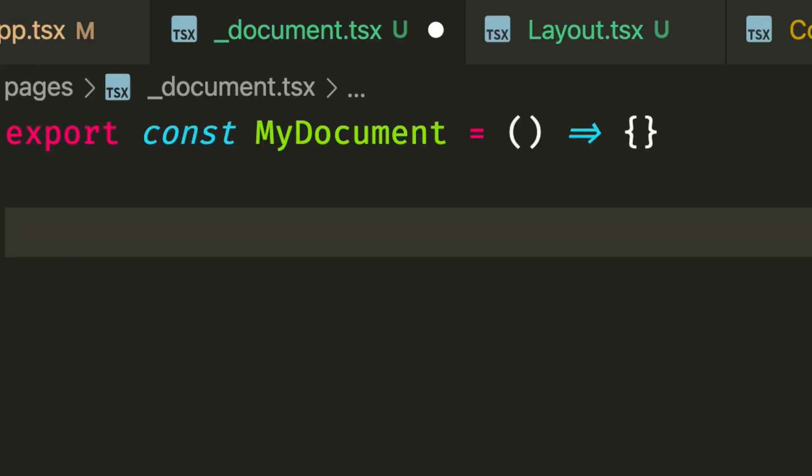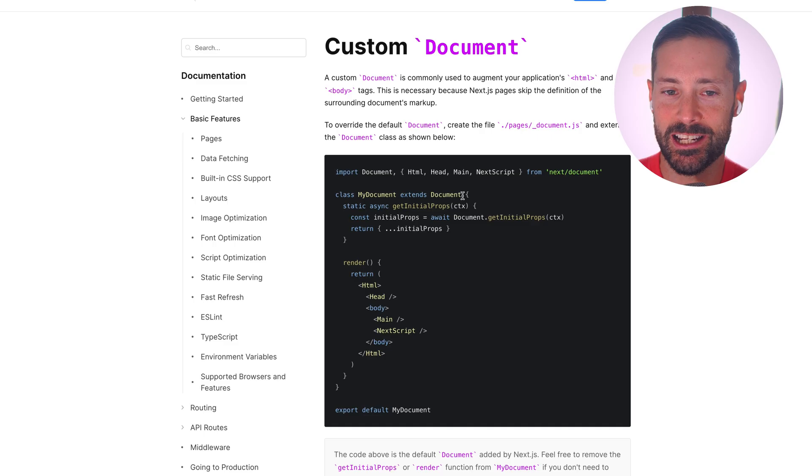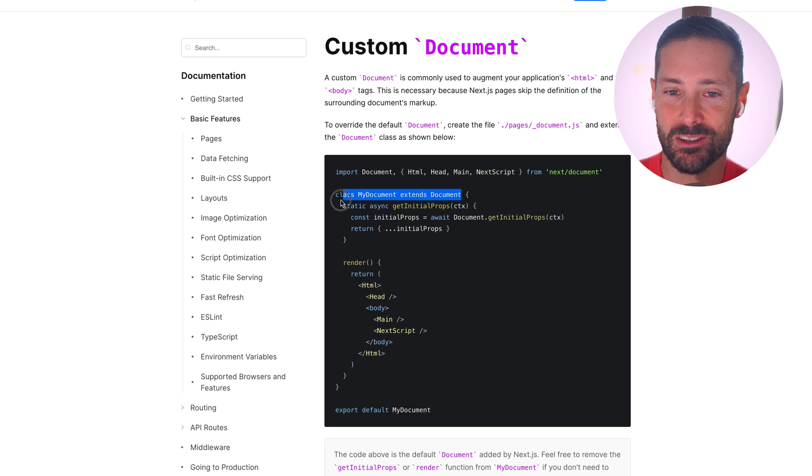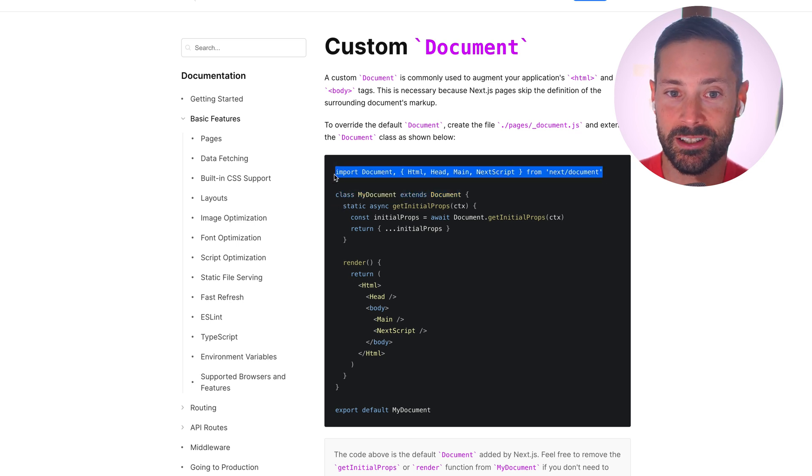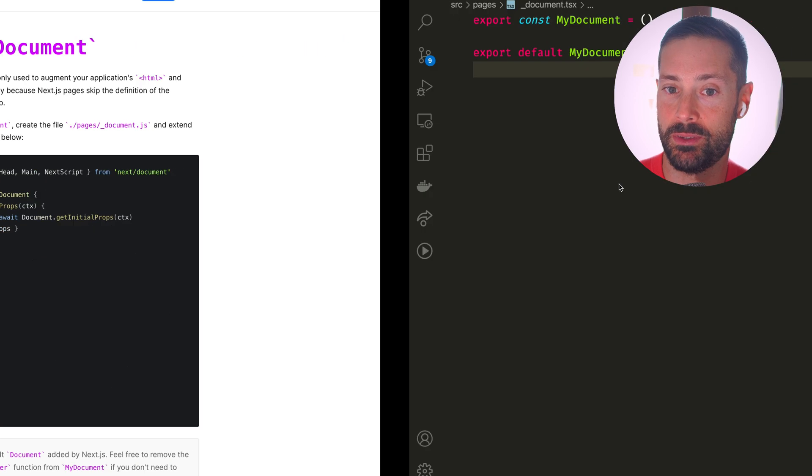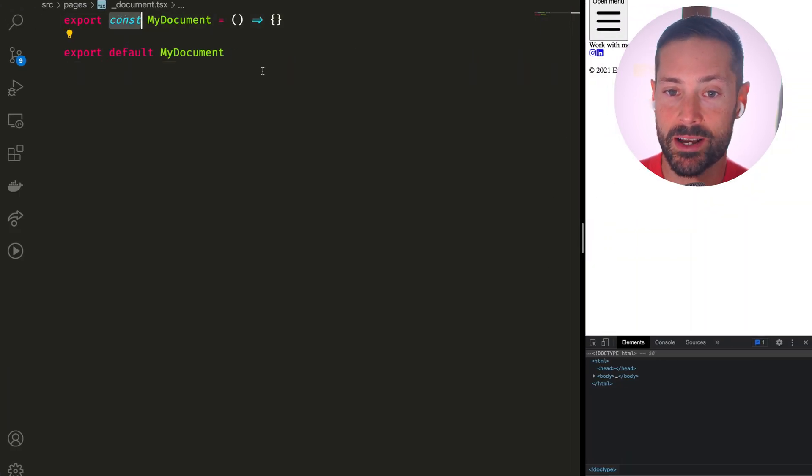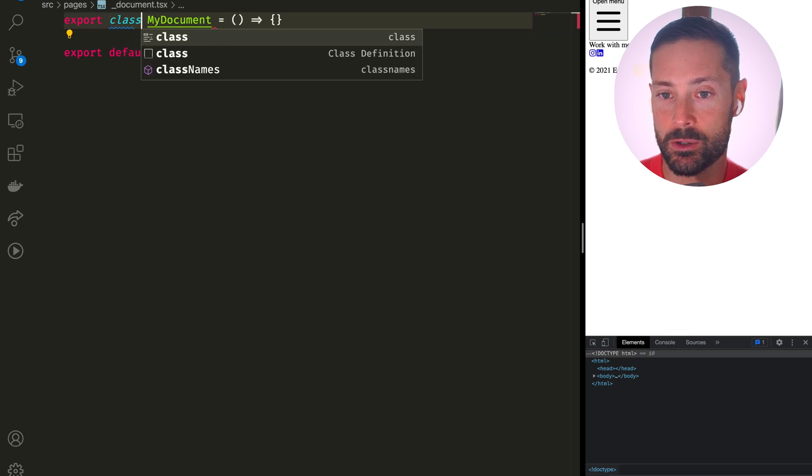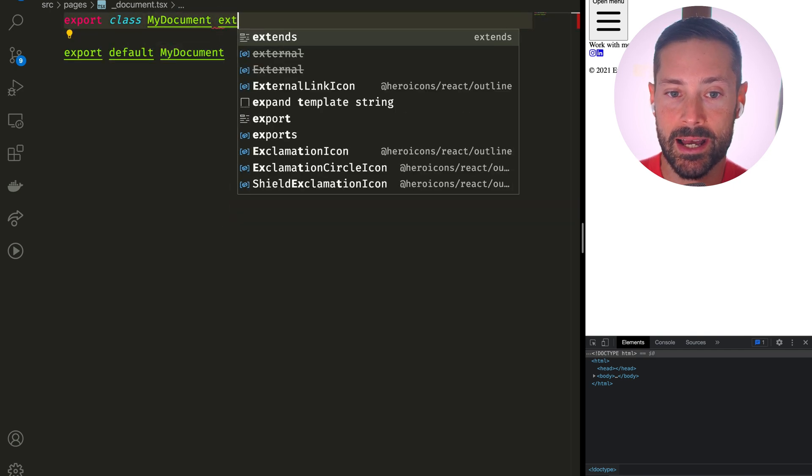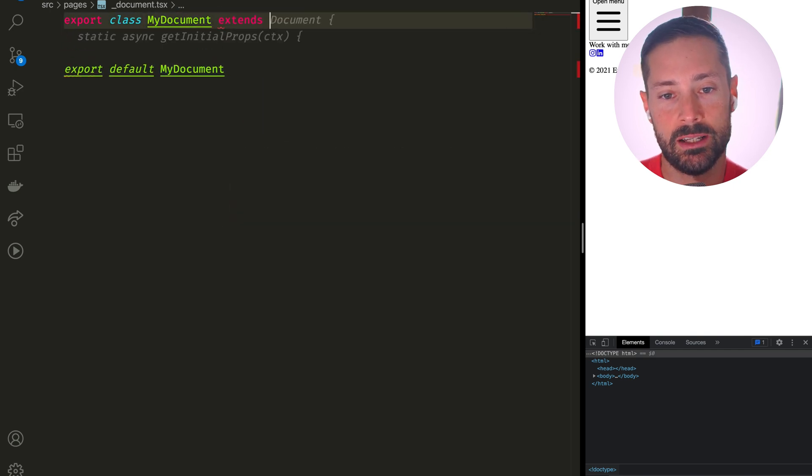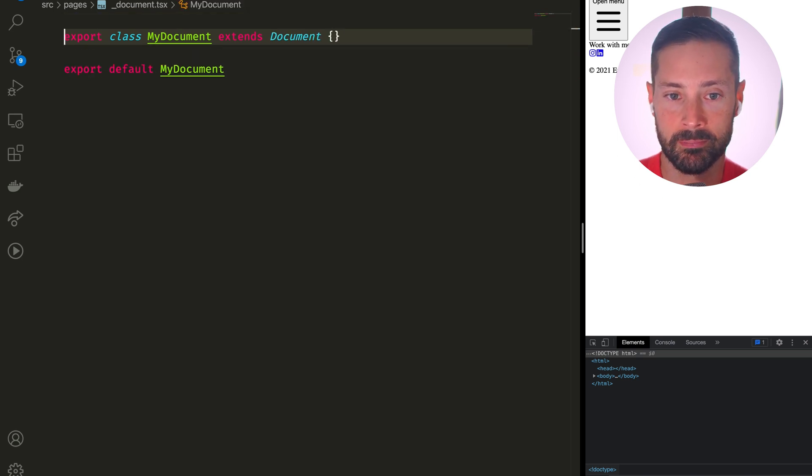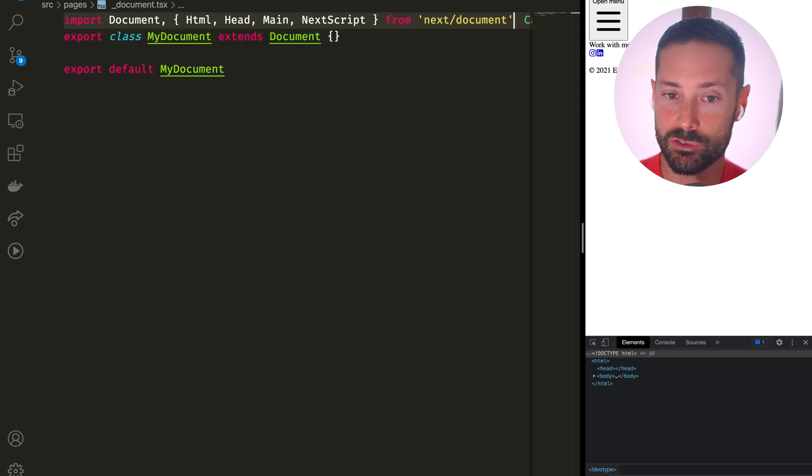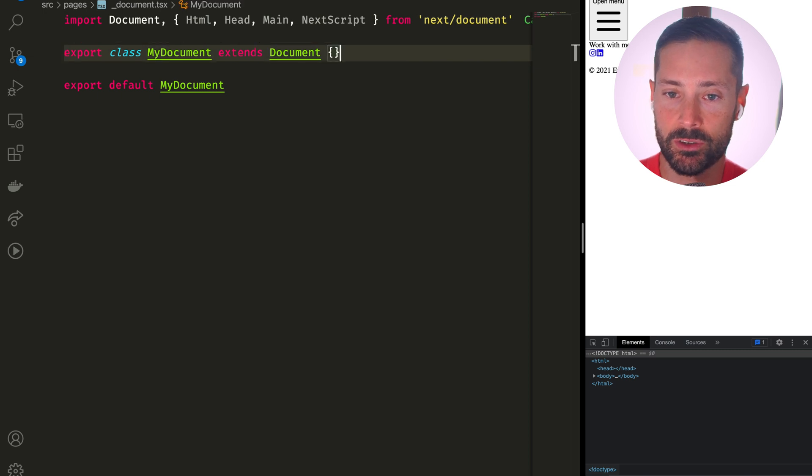Let me know in the comments if you've never seen a React class component before. If you've ever heard of class wars, they were about this. So our custom component is not a function like every React component nowadays. It needs to be a class because it needs to extend Next.js's document class.